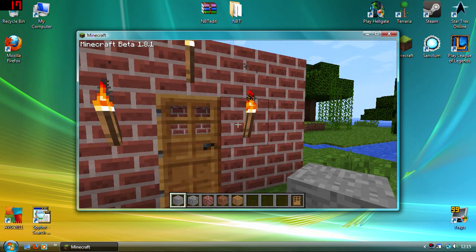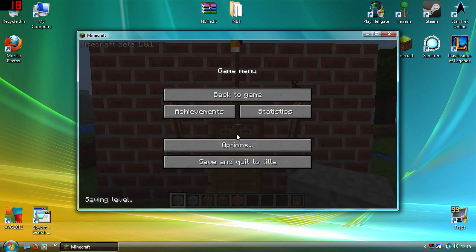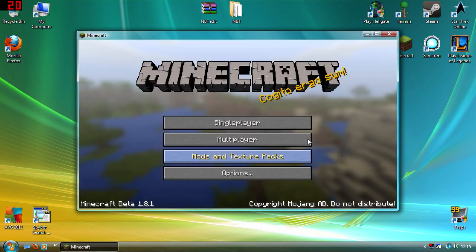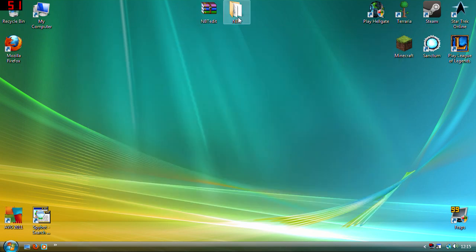So anyway just going to close Minecraft down.